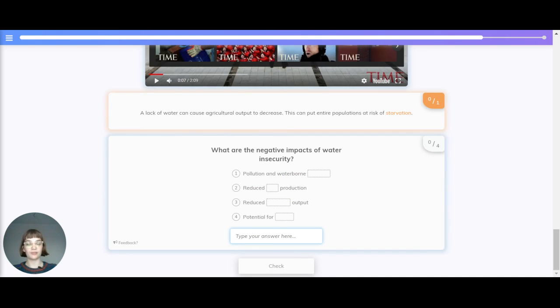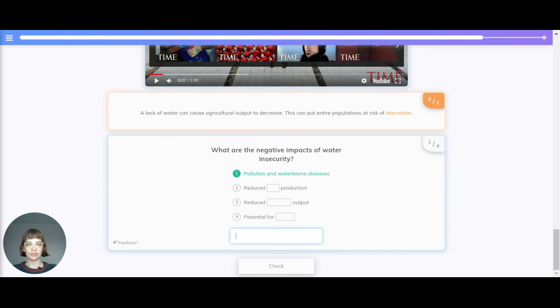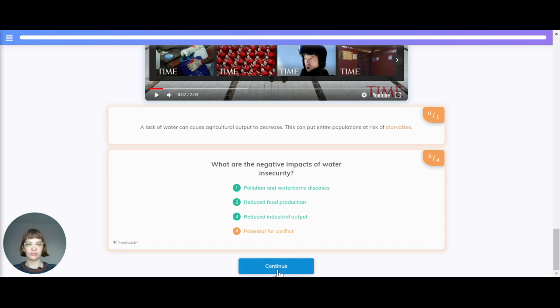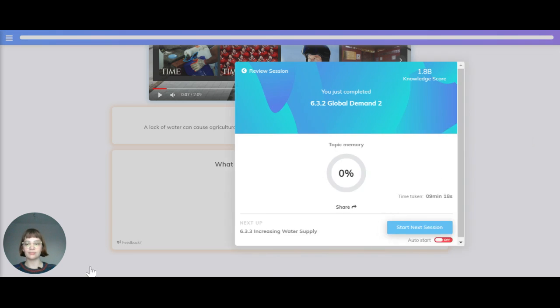Let's quickly go through those negative impacts of water insecurity one more time: pollution and waterborne diseases, reduced food production, reduced industrial output, and potential for conflict.